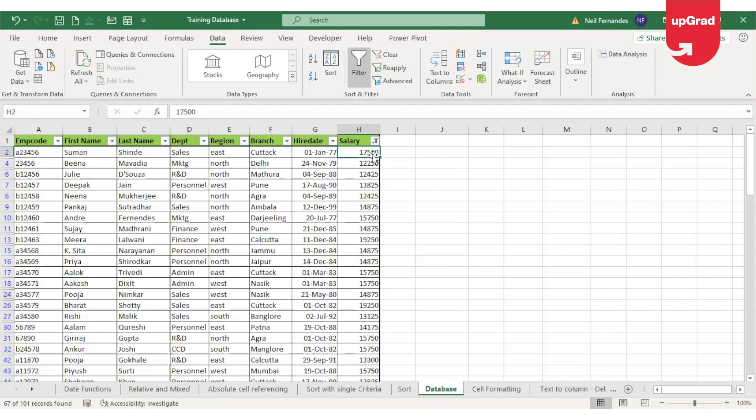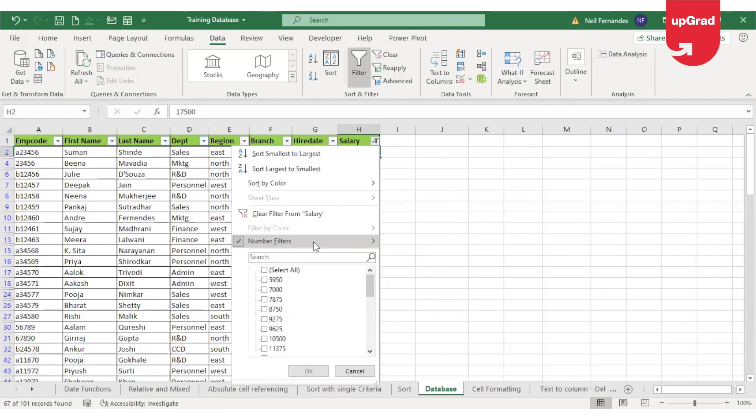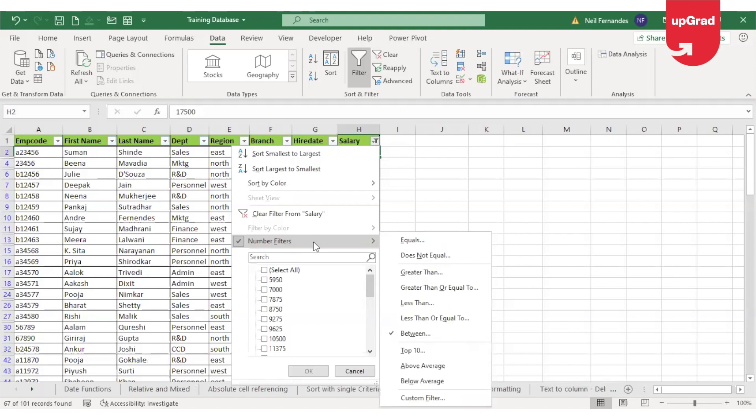Similarly, you can also use other options like less than, greater than, less than or equal to, greater than or equal to, etc. to filter your data as per your requirement.